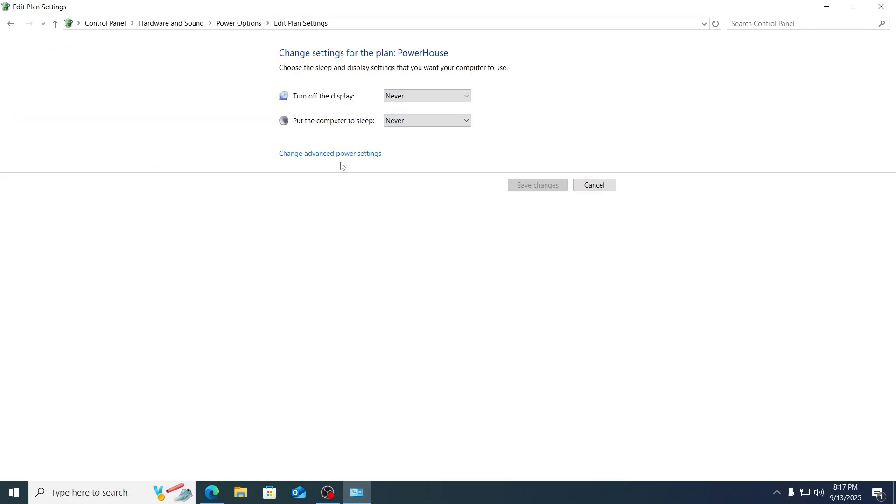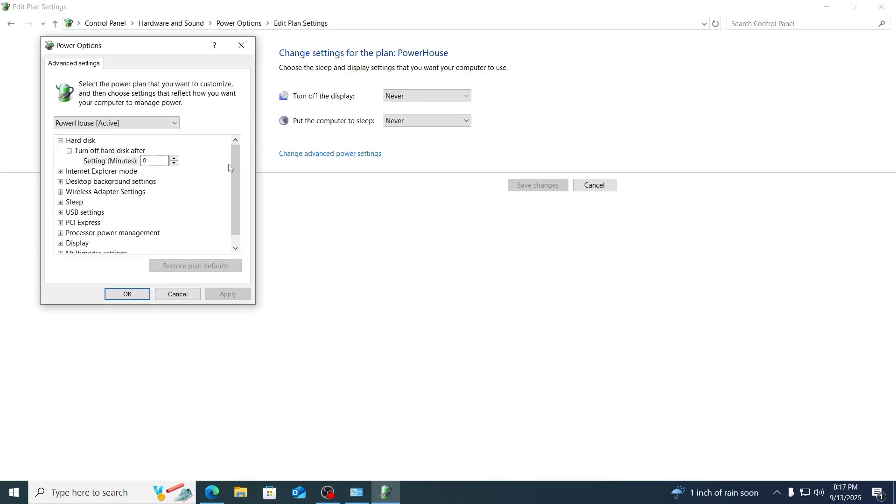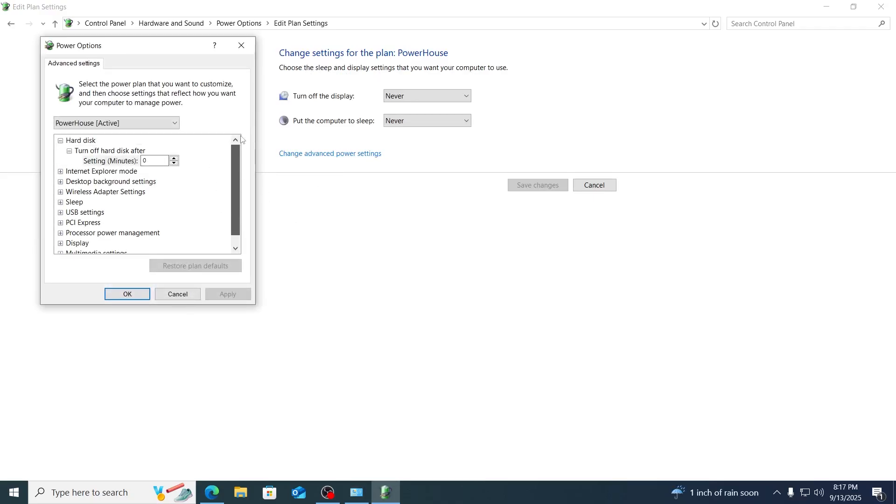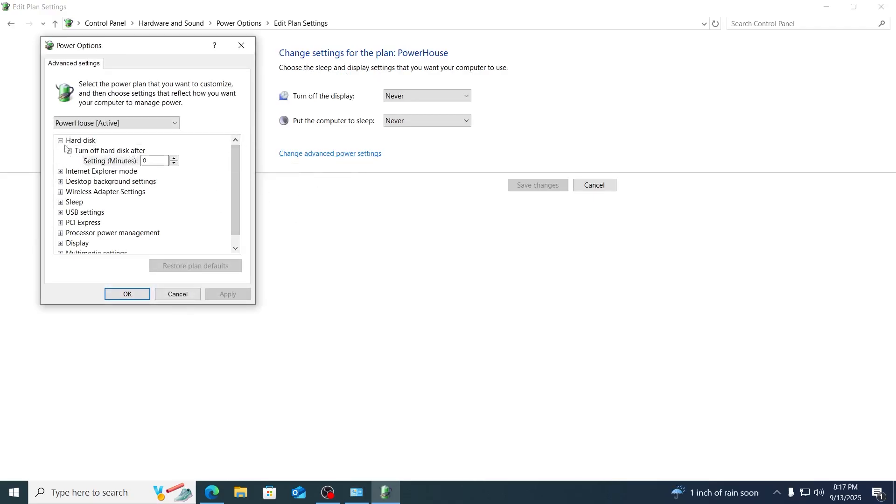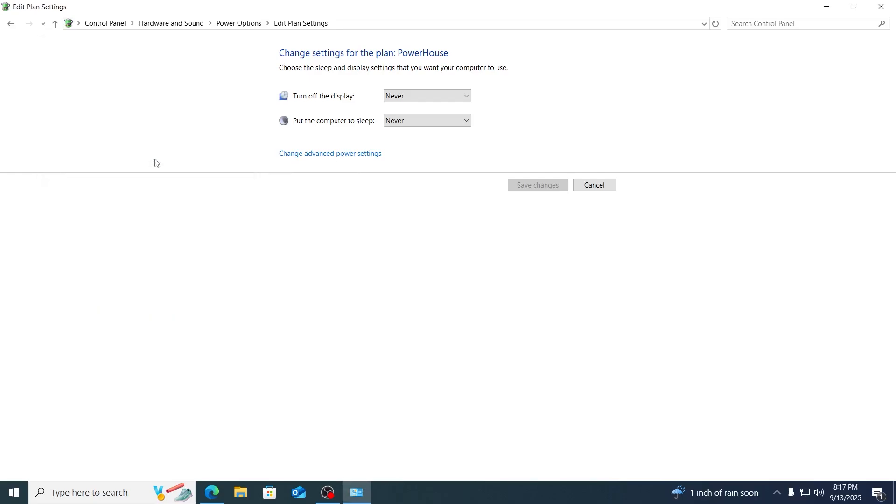From here, click on change advanced power settings. And you're gonna get a lot of options here. So you have to go to hard disk, and from here you just need to make sure it's set to never. And then just save changes and restart your PC.